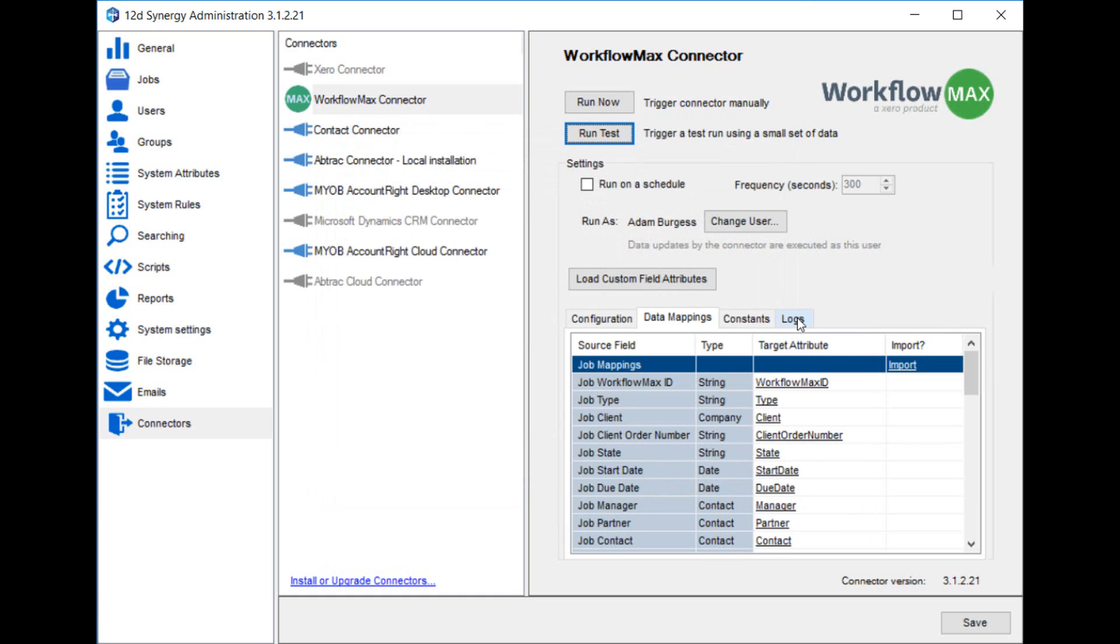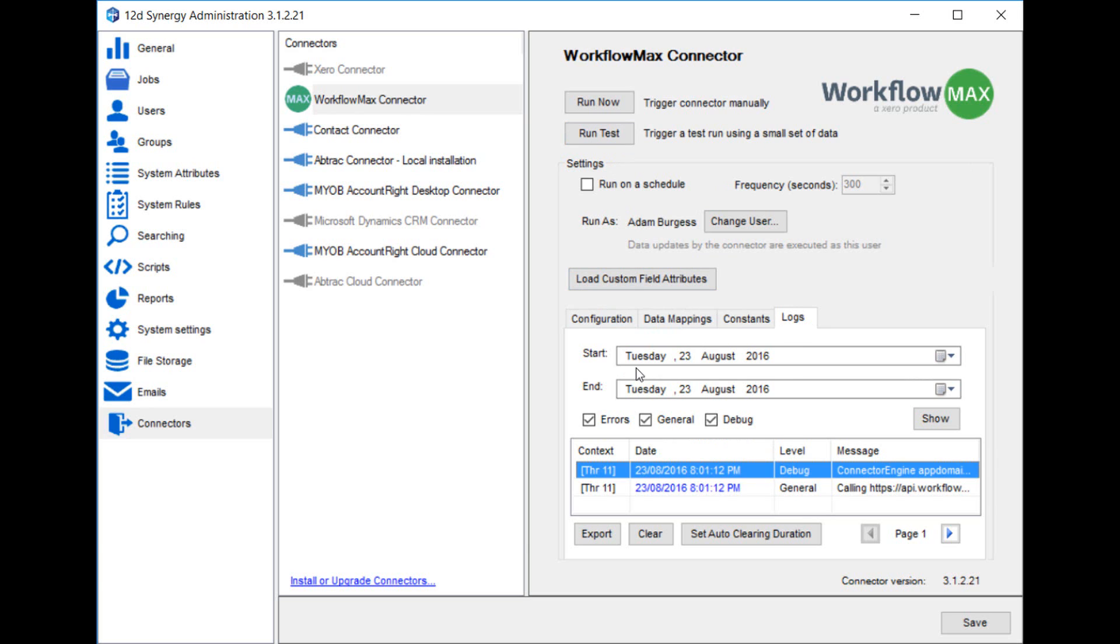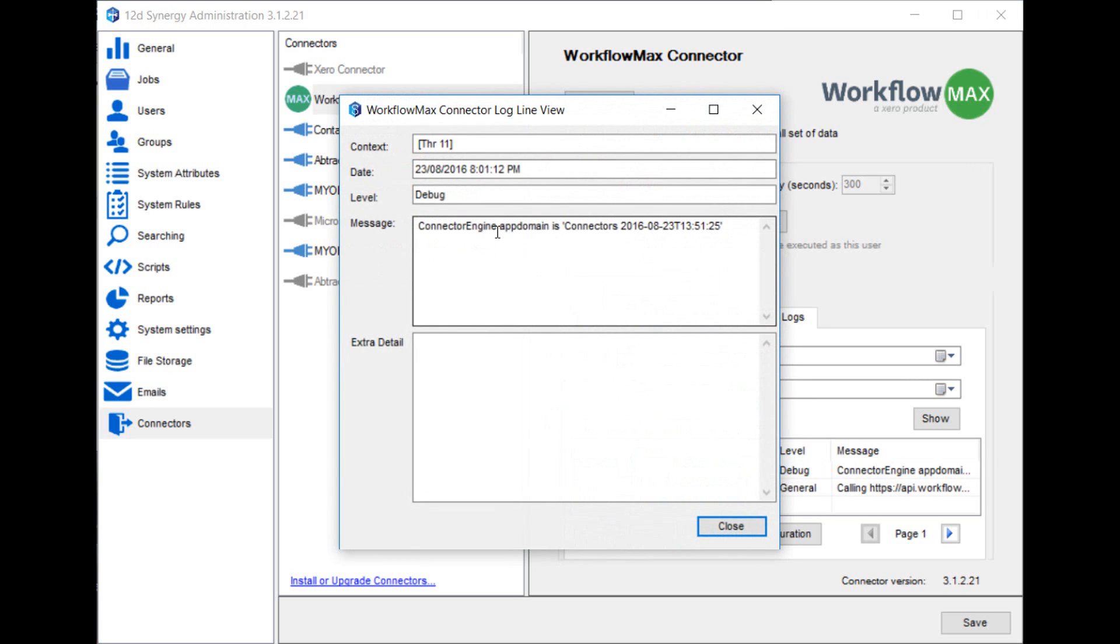A very useful feature that you should use at this time is the Logs tab. Here you can view the list of successful and unsuccessful imports. It allows you to review any problems that have occurred, fix them in the configuration and data mapping tabs, and then rerun the test. When you click on an item in the Logs, you get the full message displayed.